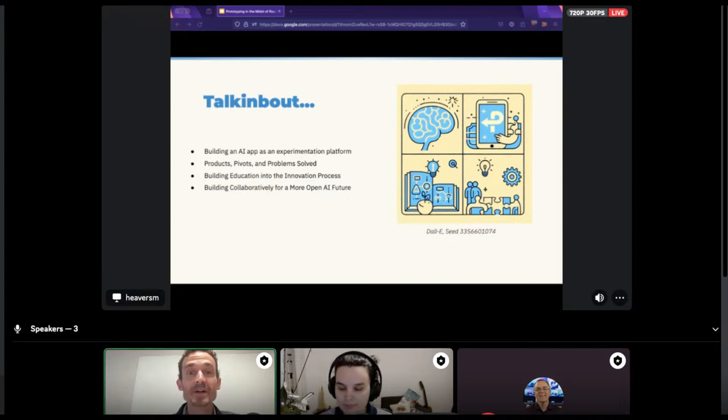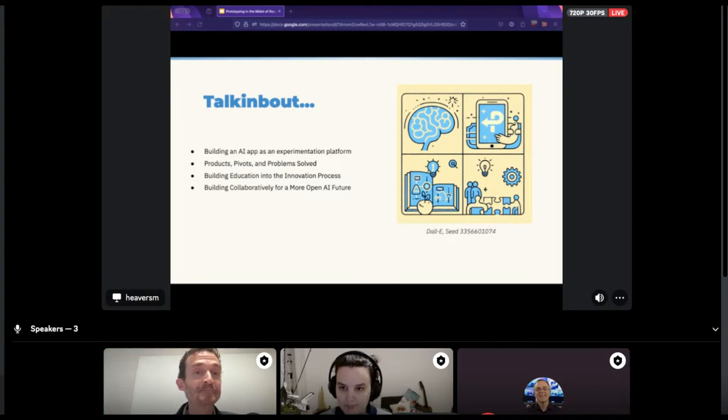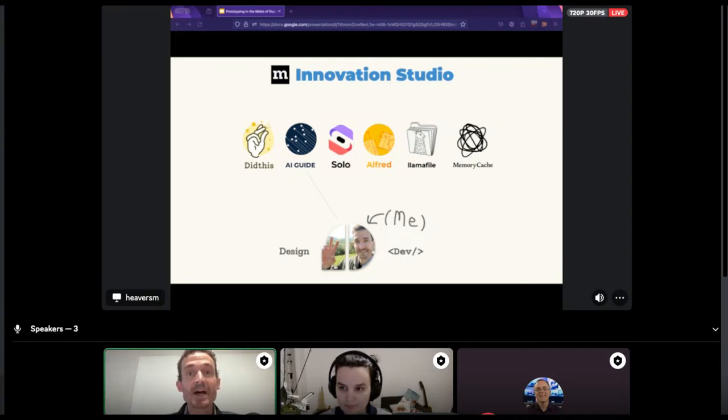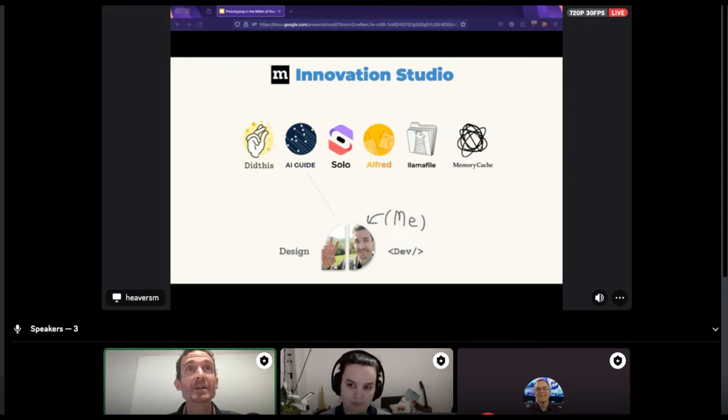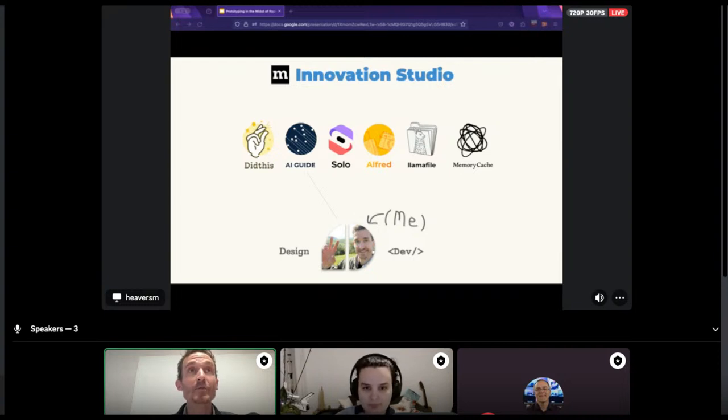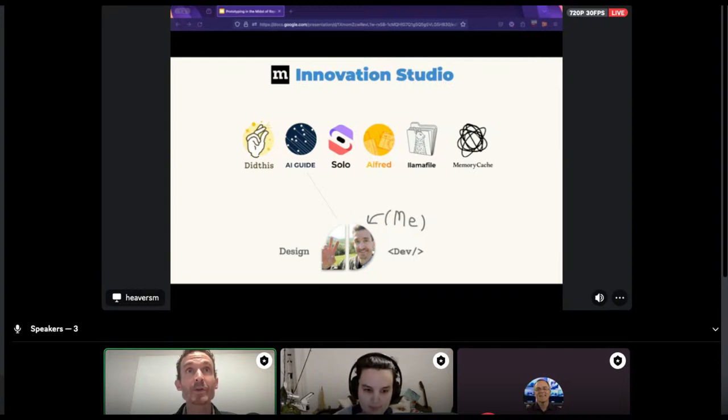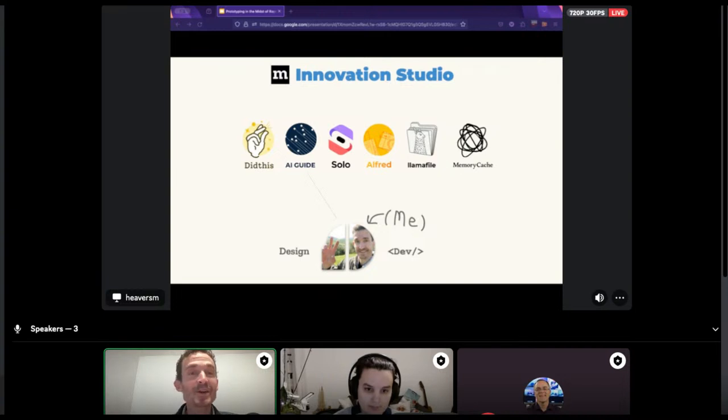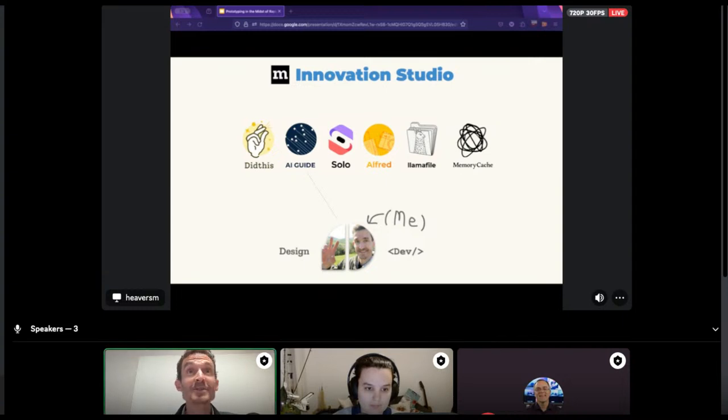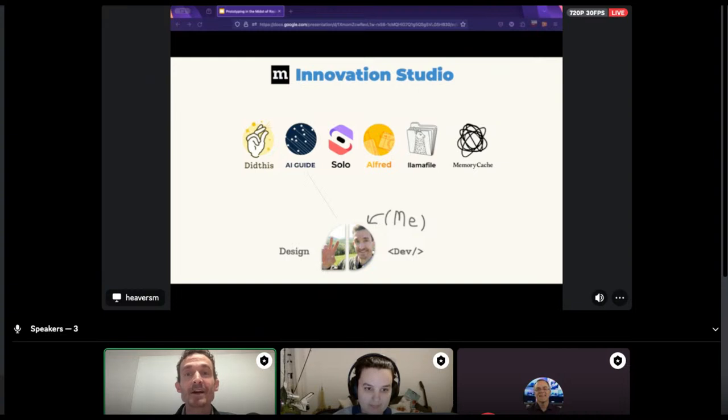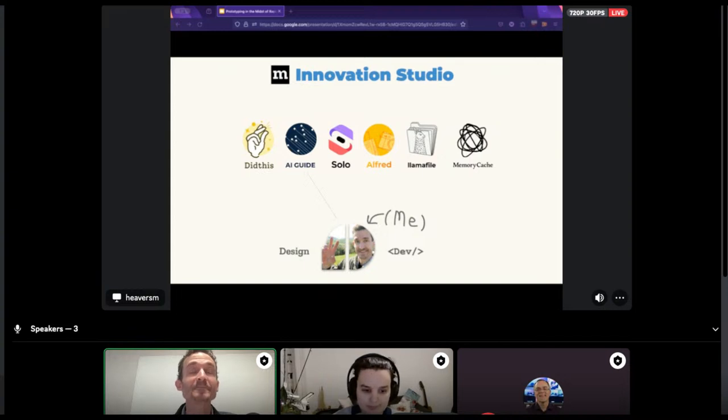So here's what we're going to cover in the session. I'll give you a little context on Mozilla, the Innovation Studio, myself. I'll talk about an app I built which I used as a vehicle to beta test all kinds of emerging AI technologies and teach myself the AI. And then we'll talk about how I'm trying to work education into my process for innovation. Lastly, I'd love to discuss ways that we can build together. That's what this week is all about.